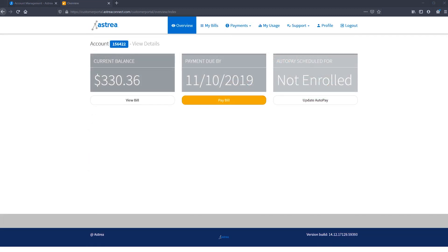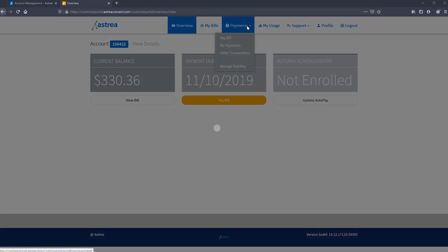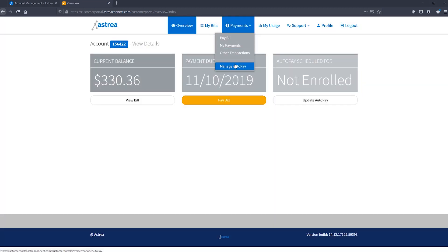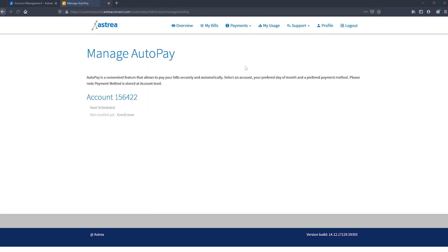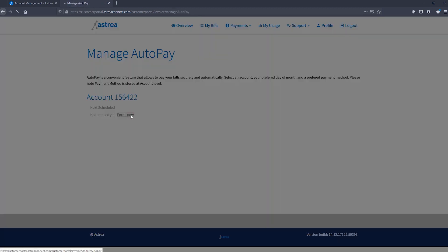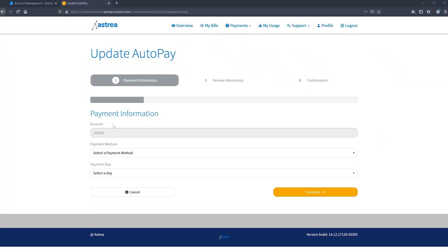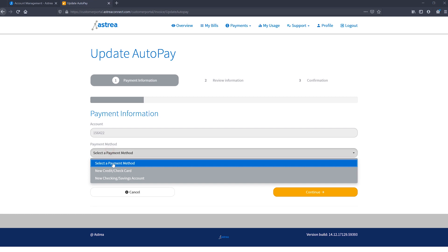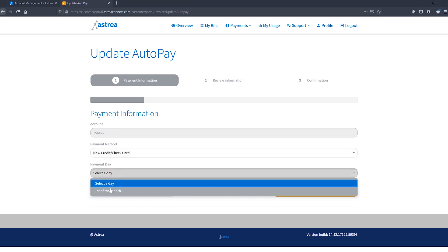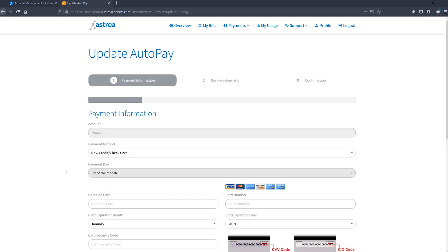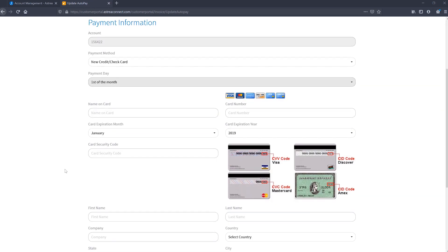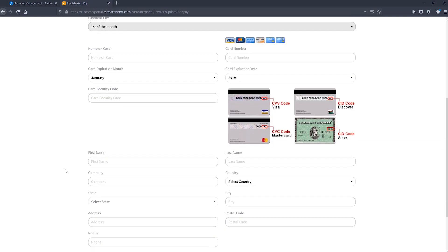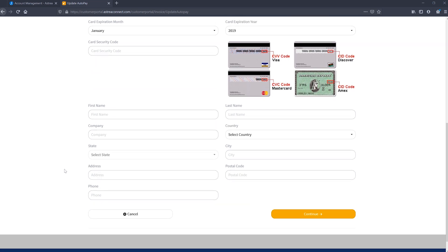Now let's cover how to set up auto pay. Either from your overview page or the payments tab on the upper navigation bar, select manage auto pay. You'll then enter your account information, select your payment method, and hit continue. You'll then have the chance to review your information before confirming the auto pay settings.